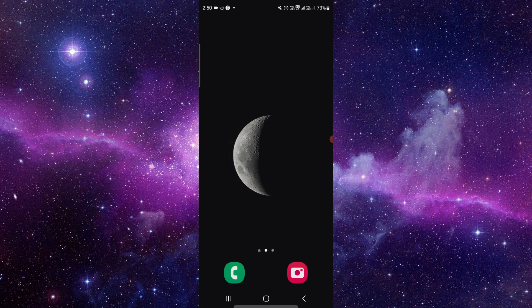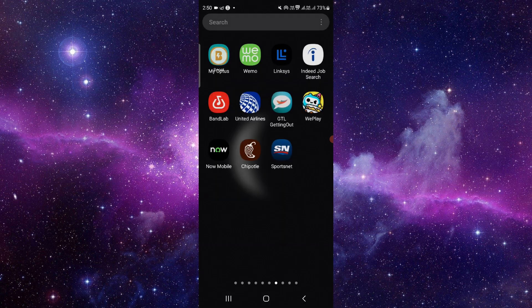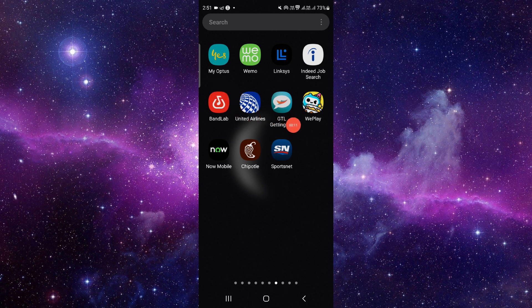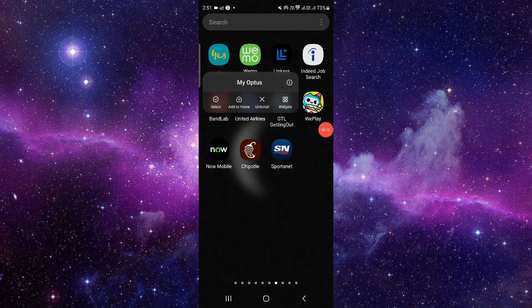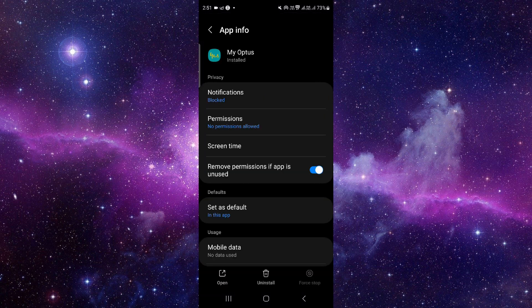So let's get started. Here we can see the Optus app. You have to press and hold right here, then click on this i button. It will open the app info section of this app.